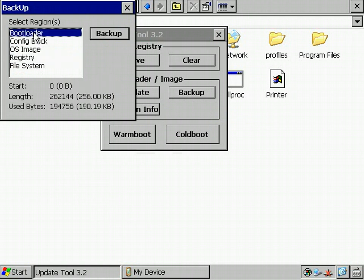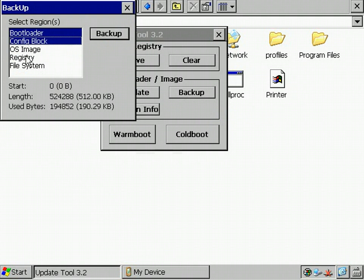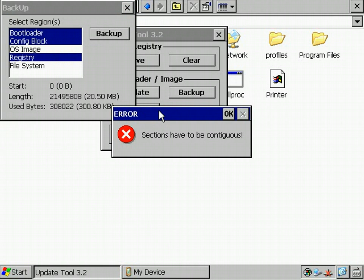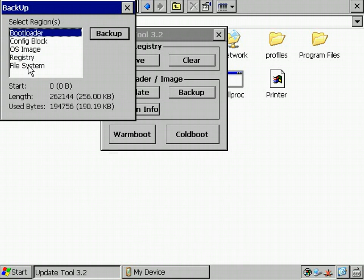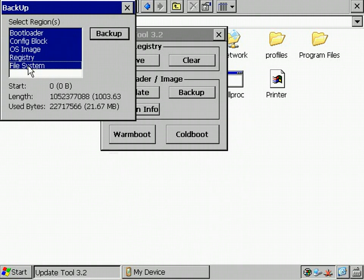Now, I select all the regions I want to have in my master backup. By the way, it's not allowed to select regions that aren't contiguous. There is an error message right here. So, just select contiguous regions as I do here. You can do this by using Shift or the Ctrl key of your keyboard.